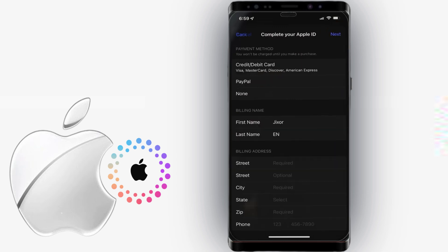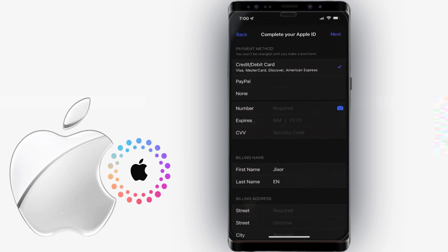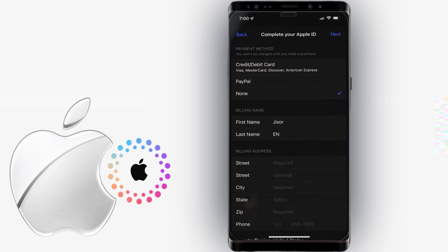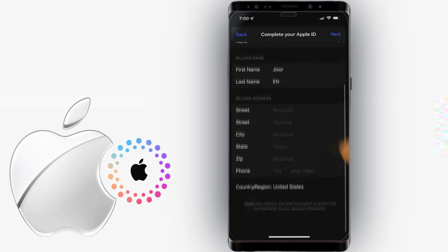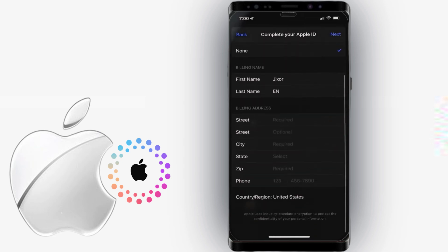Next, provide your credit or debit card details or a PayPal account. But you can also select None if you don't plan to purchase anything from the App Store. Now, you can finish setting up your billing information by providing your address as well as your phone number.